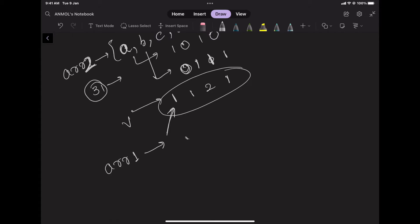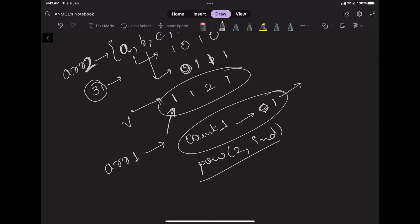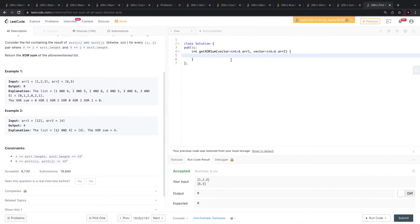We also have to check that the count of 1s is odd — in that scenario that value would be added, and then we take 2 to the power of that bit index. It will be more clear from the code I am going to write.